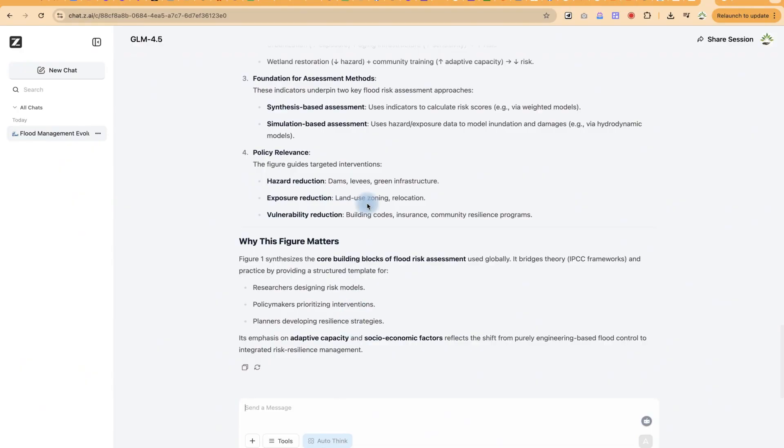In case you want to analyze your PDF document, feel free to use this free AI tool that can help you within seconds to analyze any kind of chart, any kind of figure, or give you general inferences from your particular paper. If you find this helpful please leave a like.